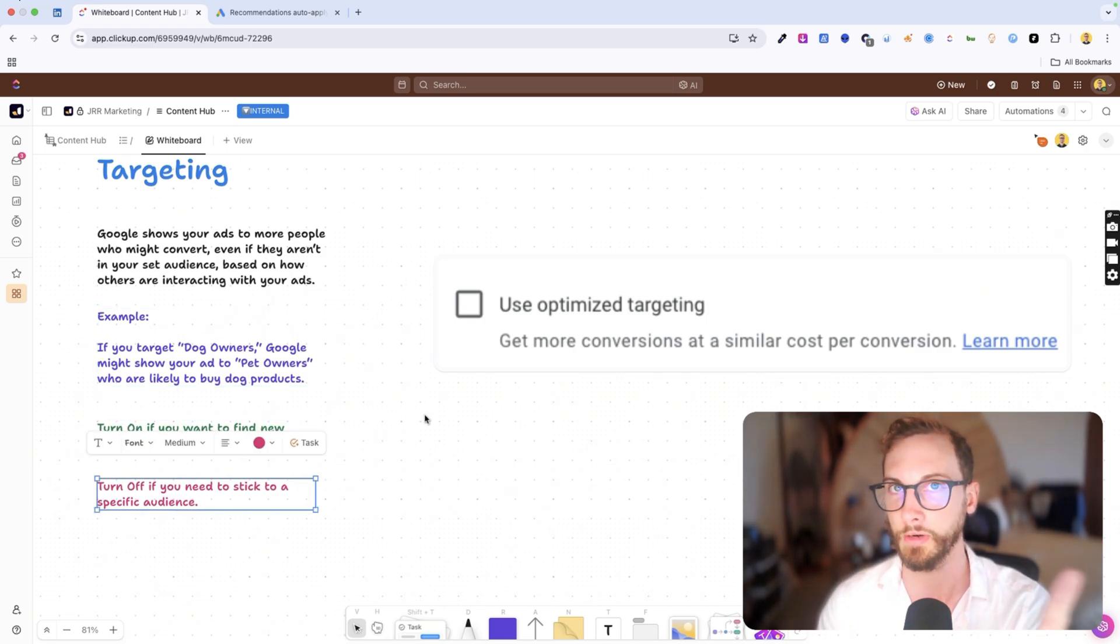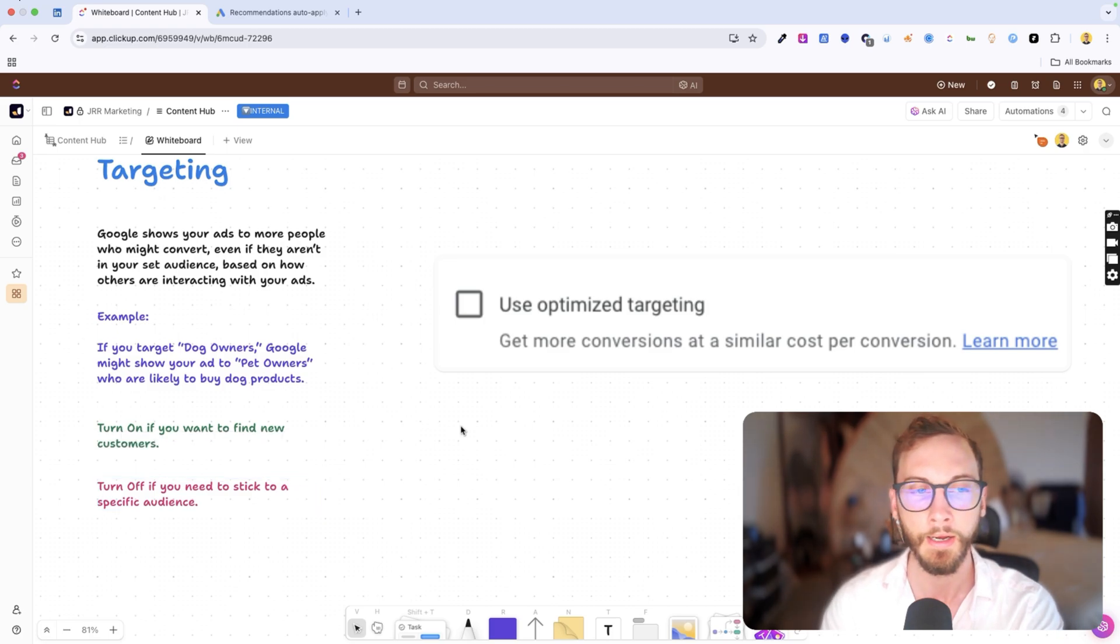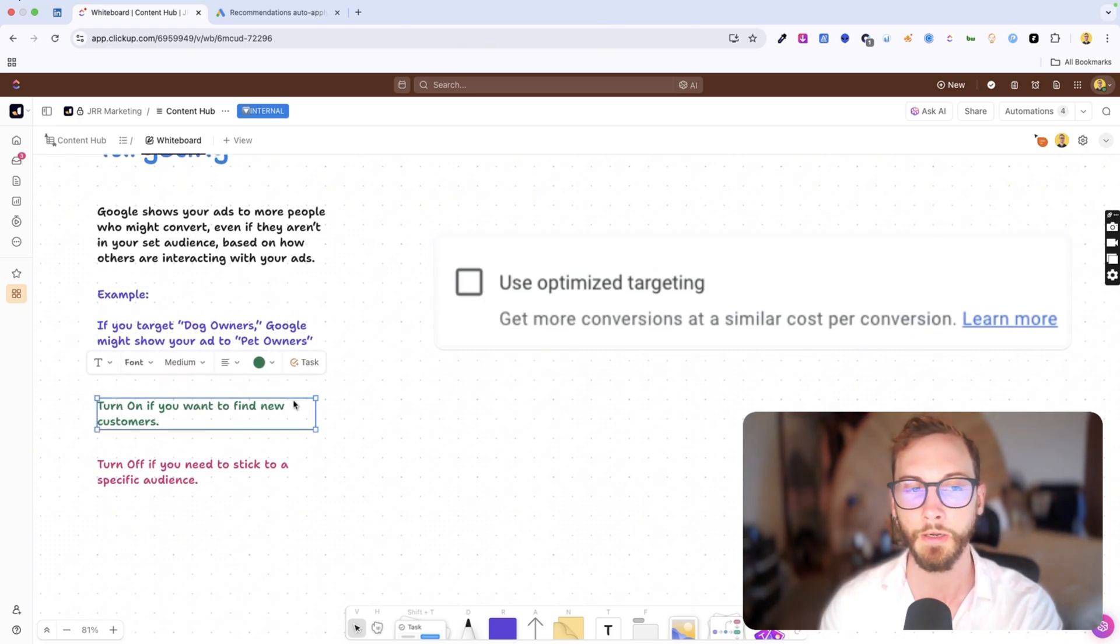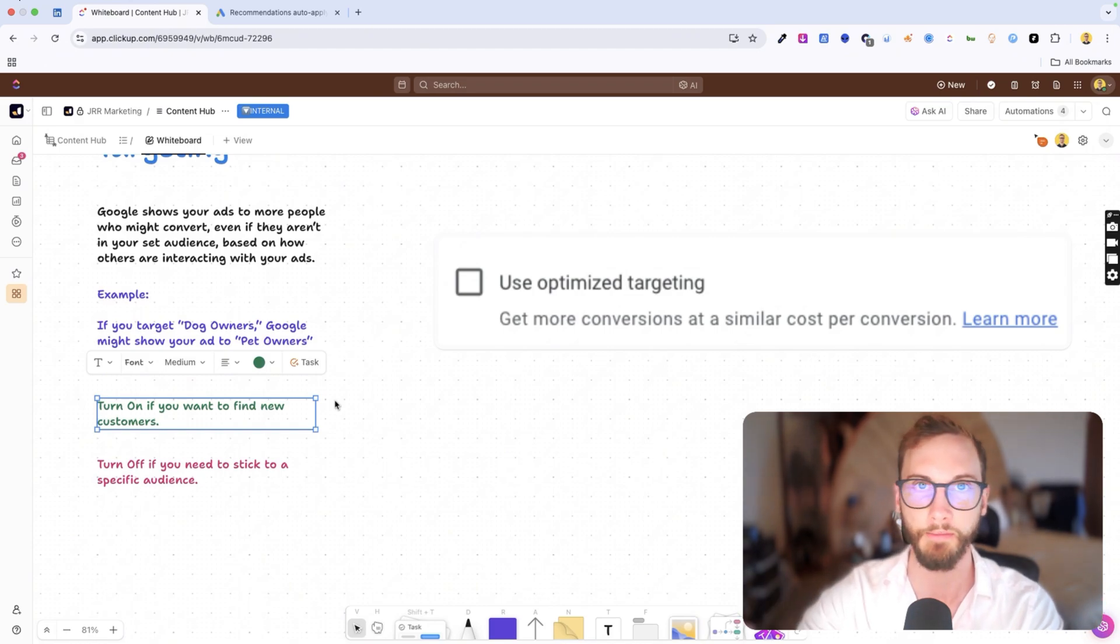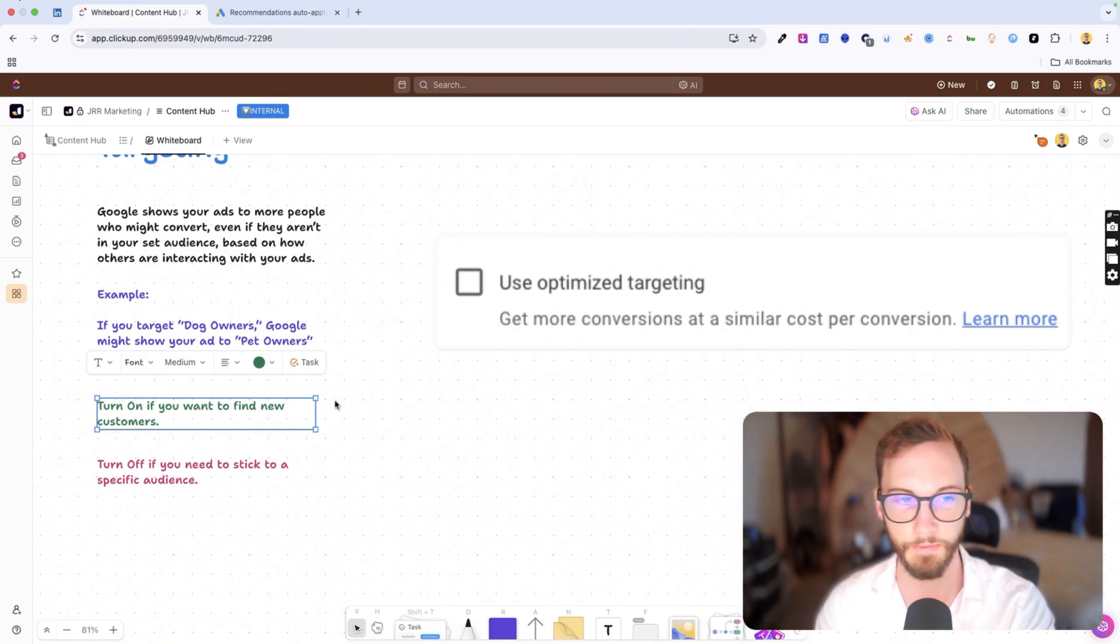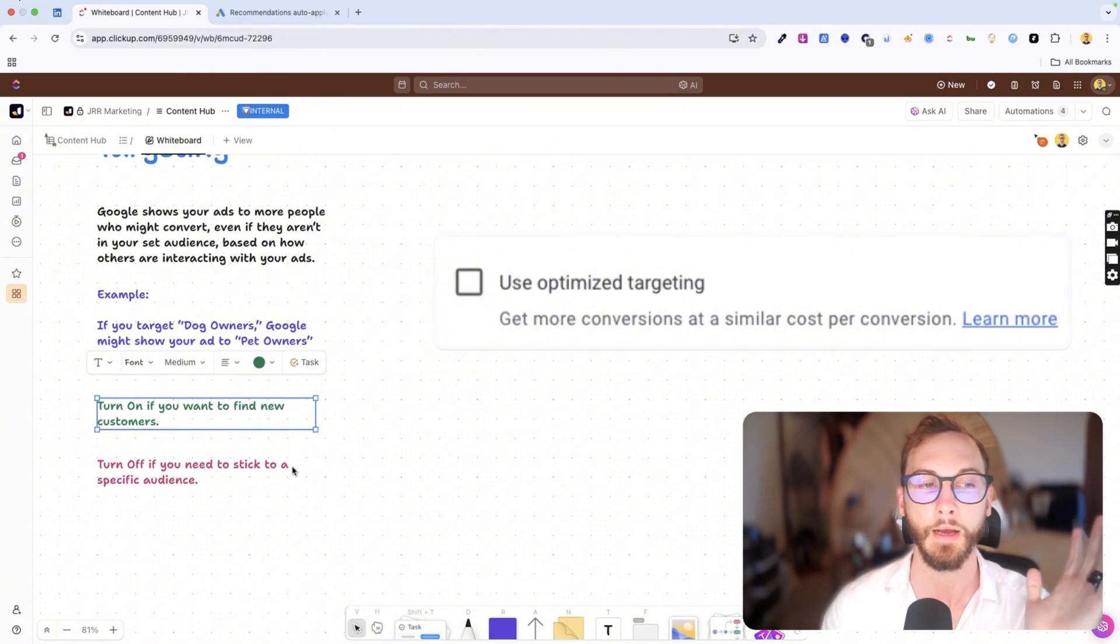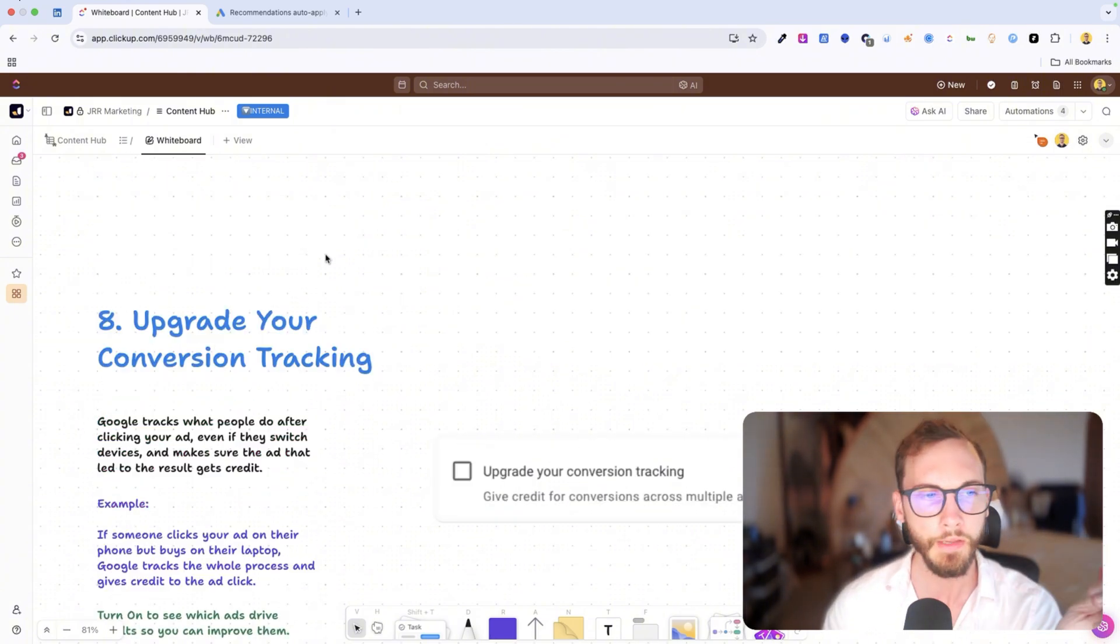It depends on your niche and industry. If you're in e-commerce, sometimes it's good to turn this on, but if you're a service business who relies on a lengthy pipeline of sales that takes like six months and you need to have hyper-specific audience, then turn this off.